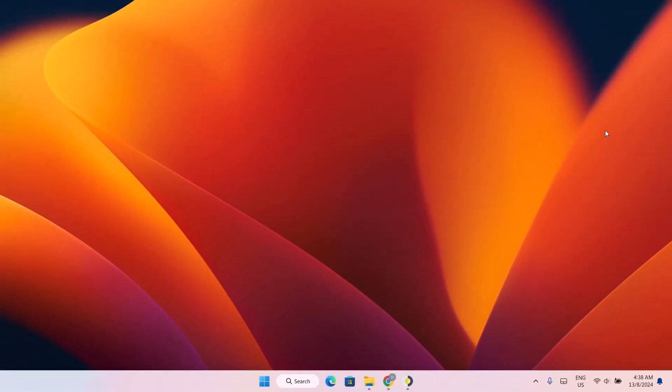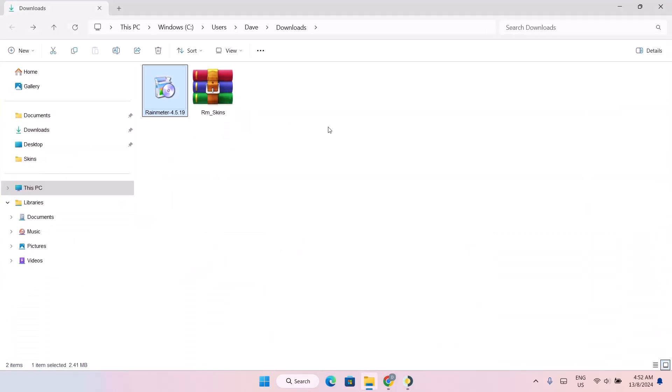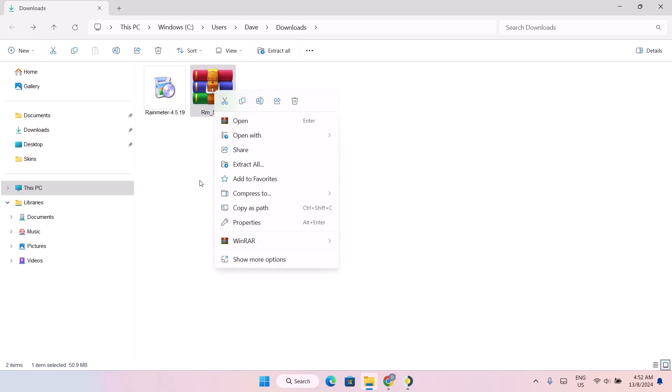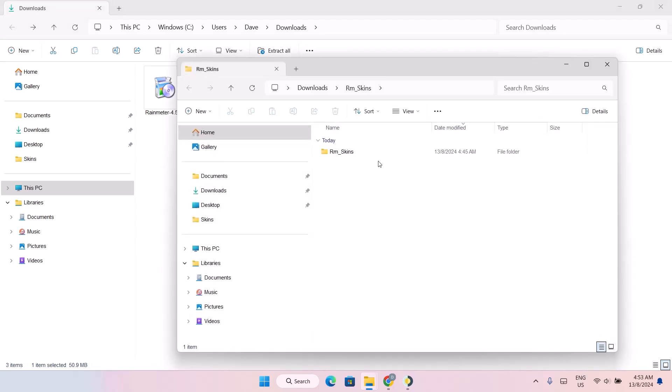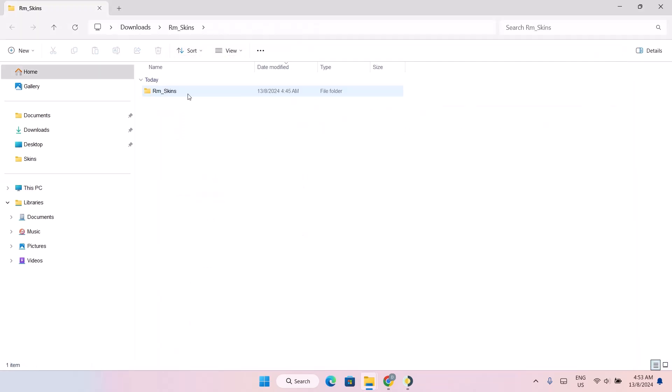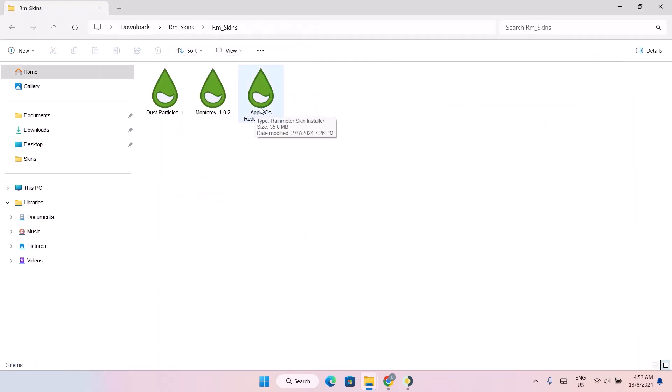Now we're going to add on the Rainmeter skin. So go ahead back to the download folder. Here we have the RM skin. Just right click on it. And extract all. Select extract. Now you're going to open this folder. Of all these three options, we're going to install this Apple OS redesign.